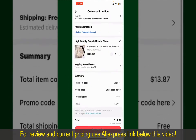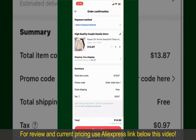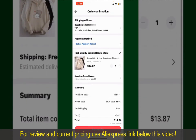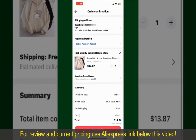How to order at AliExpress. Ordering on AliExpress is a straightforward process, so let's get straight into the video.